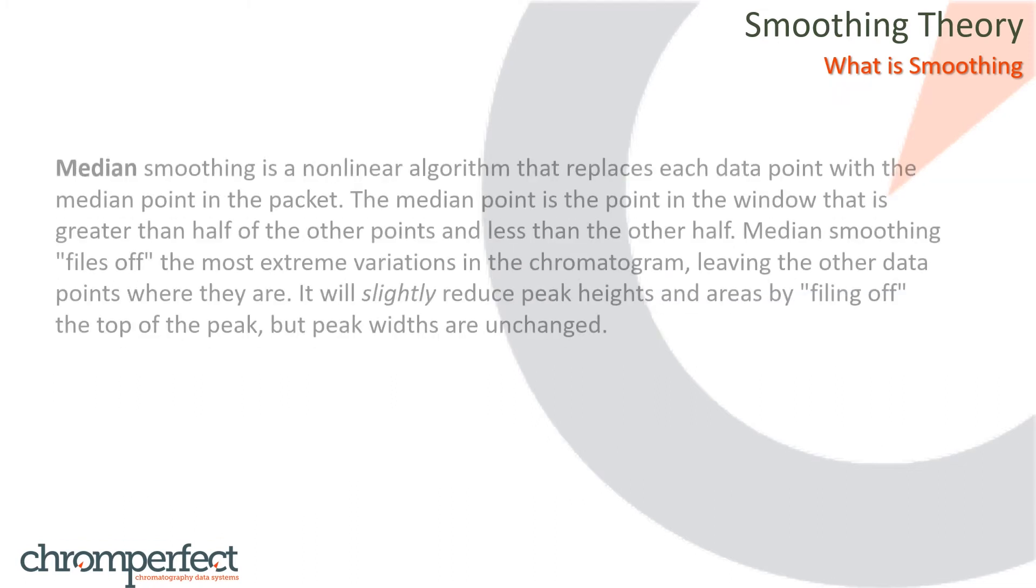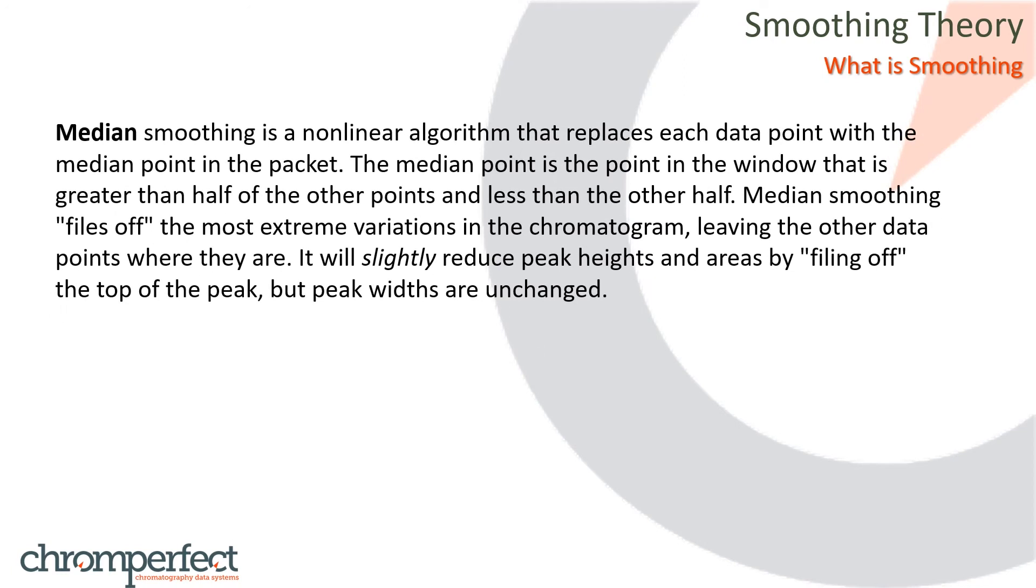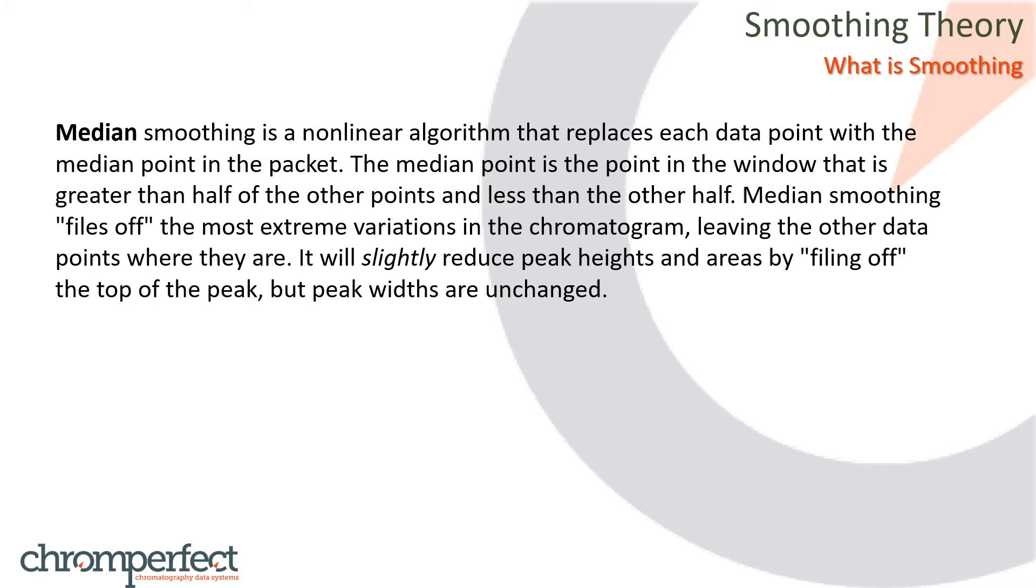Median smoothing is a non-linear algorithm that replaces each data point with the median point in the packet. The median point is the point in the window that is greater than half of the other points and less than the other half. Median smoothing files off the most extreme variations in the chromatogram, leaving the other data points where they are. It will slightly reduce peak heights and areas by filing off the top of the peak, but peak widths are unchanged.